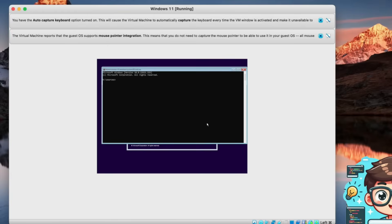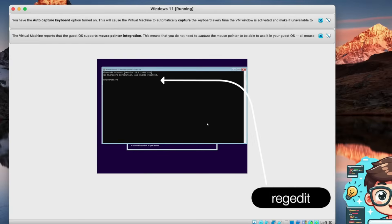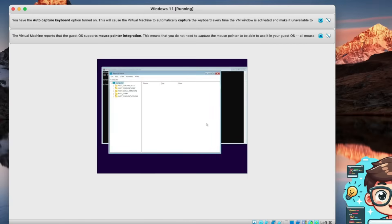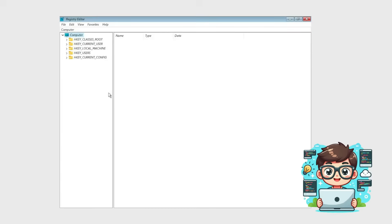Type the following command, then press Enter to open the registry editor. Now that the registry editor is open, follow along as we adjust a few settings to bypass the system requirements.